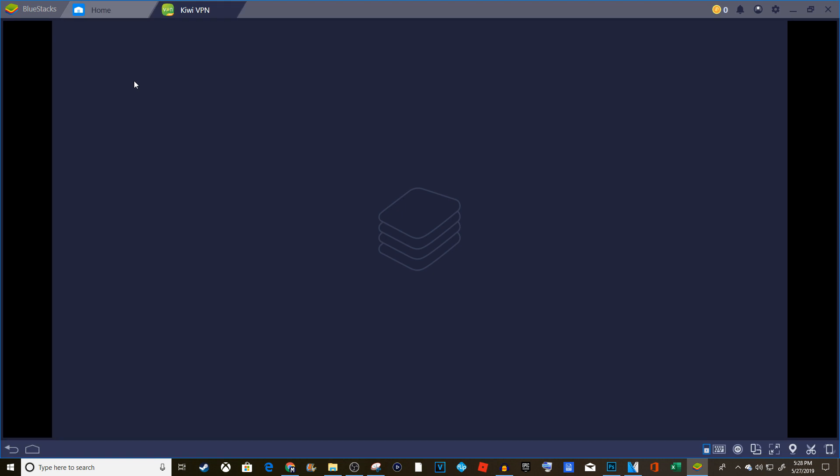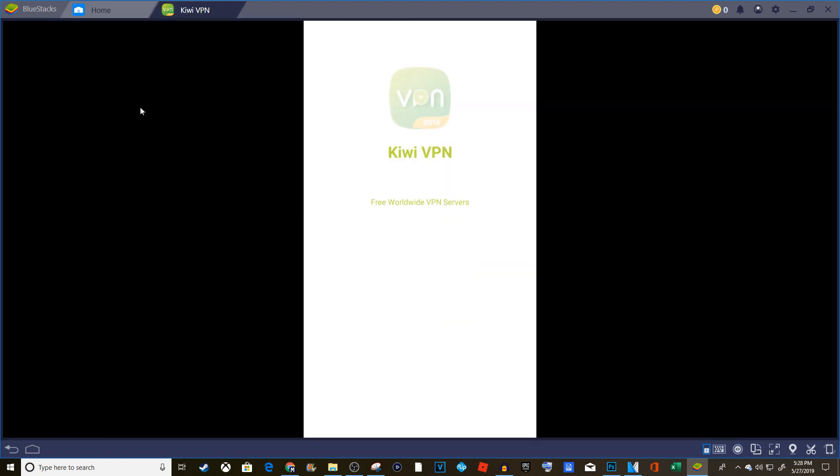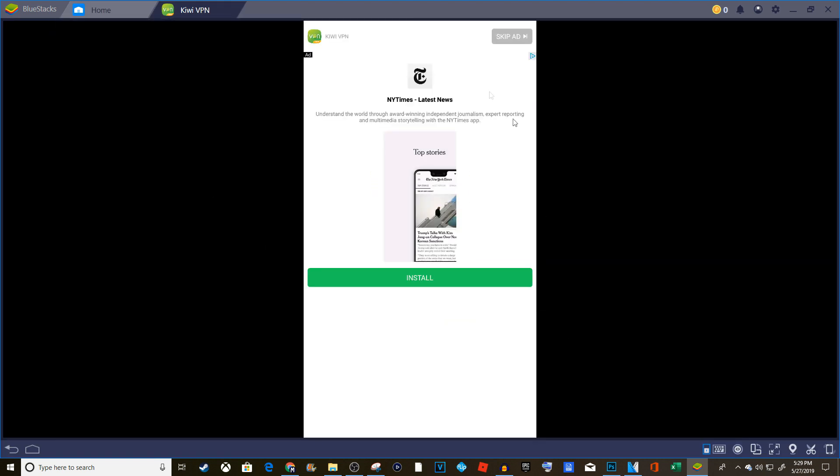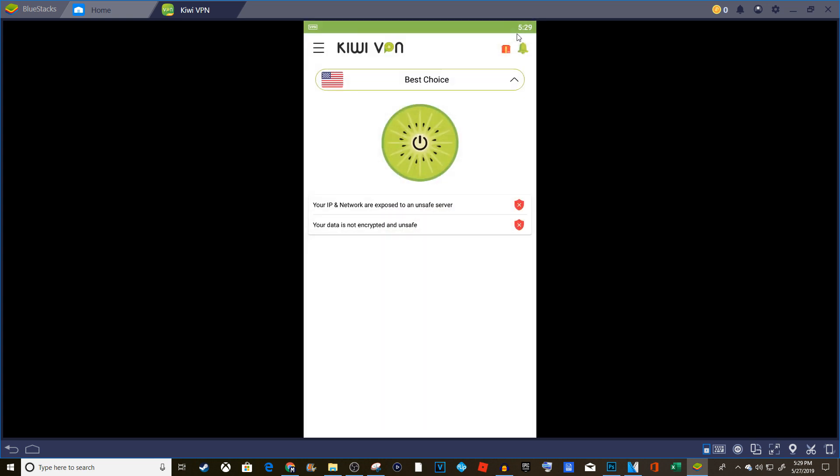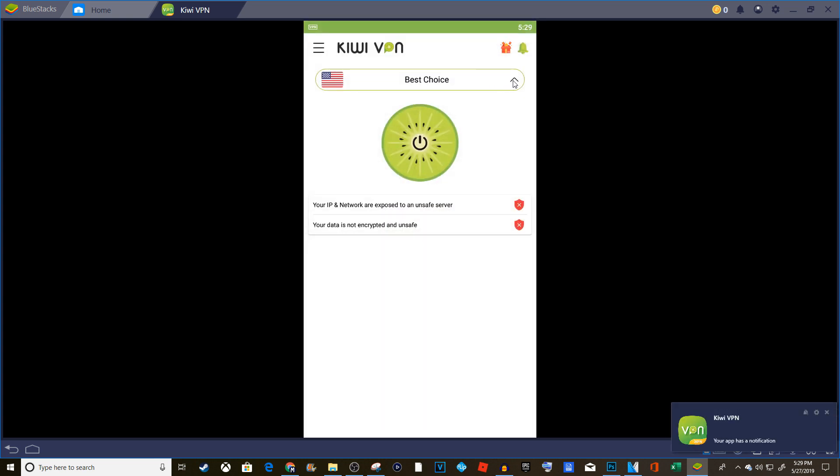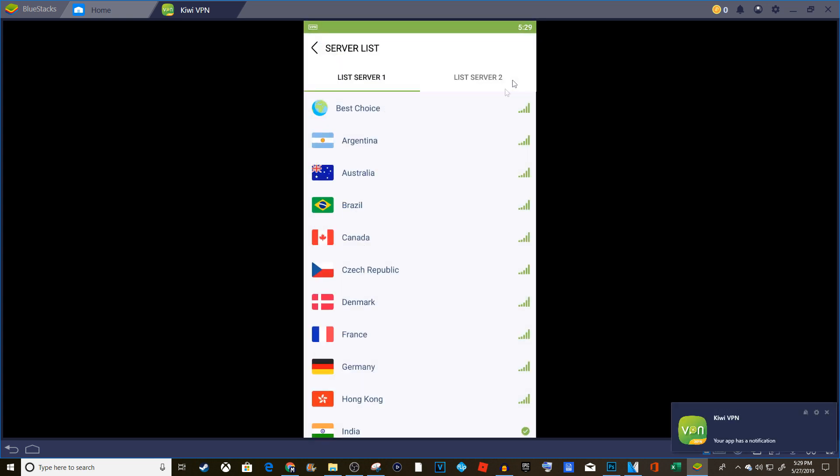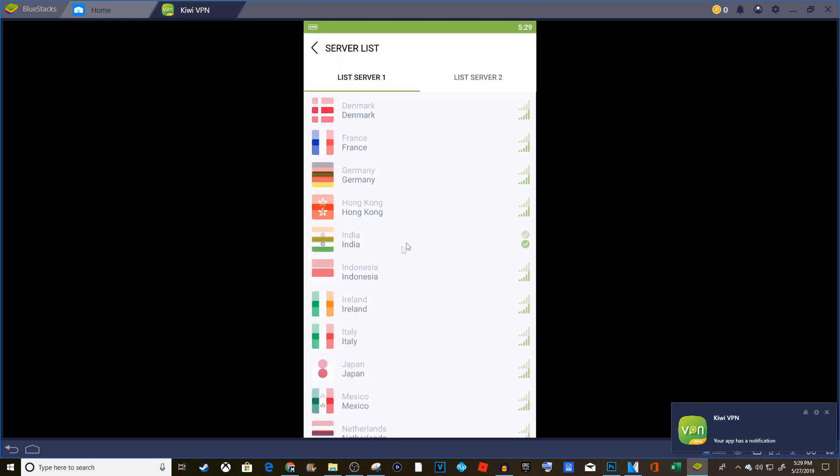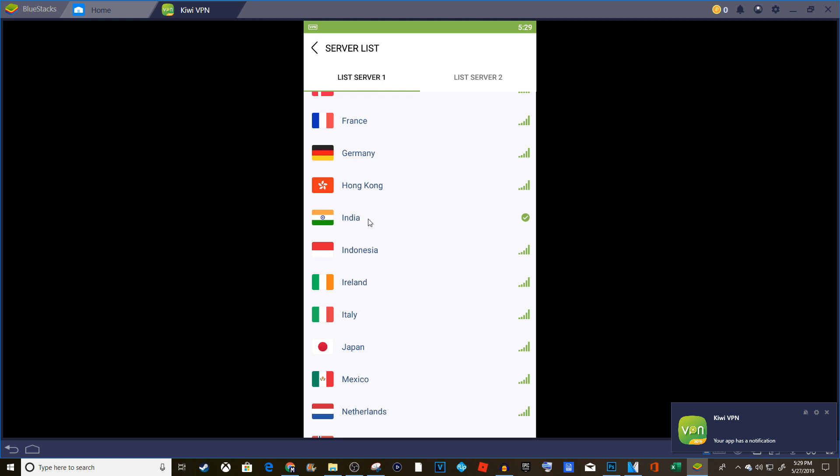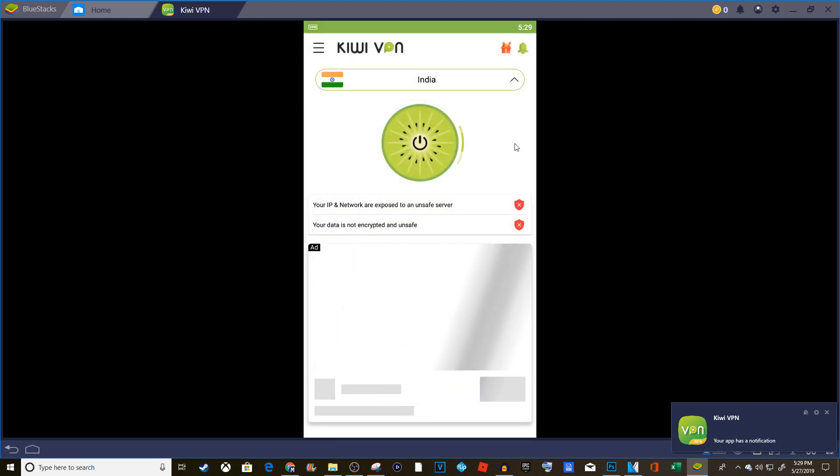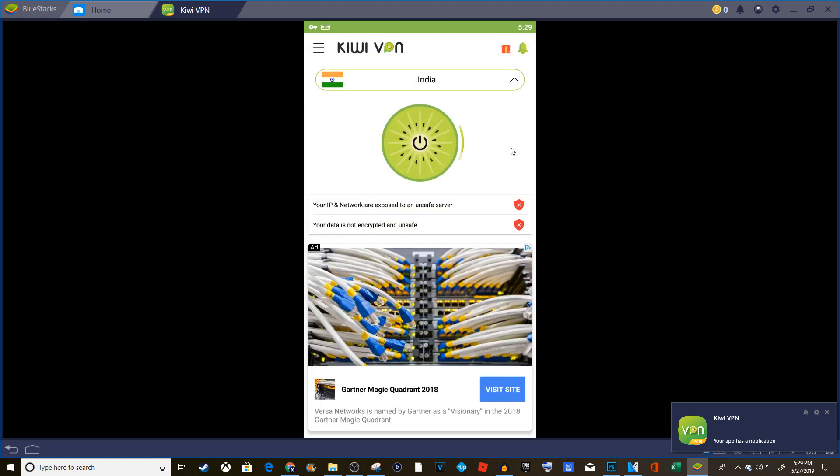Go into Kiwi VPN. Pretty much all you need to do is click on the top where it says best choice. Scroll down to India, click India, let it load, let it connect. Once it's done connecting, exit the app, click that little home screen icon. Again, go to the main screen.